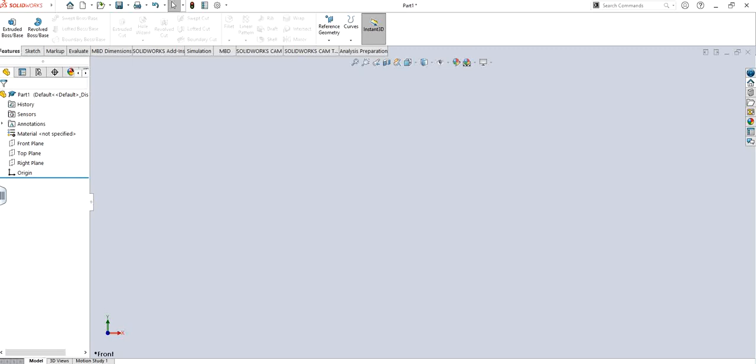Hello guys, Jagveer Singh back with another video of SOLIDWORKS 2020. In this video I will show you how to use sweep function or sweep cut function. So let's get started.